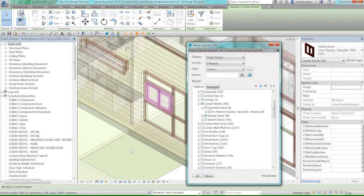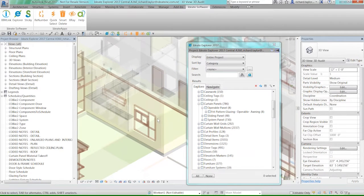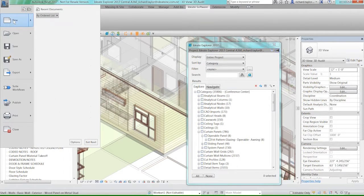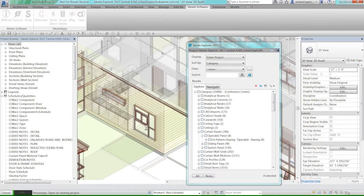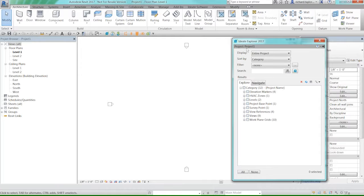Before diving into the top ten auditing tips, let me show what Explorer looks like with a brand new file. Starting a new architectural project using the standard Autodesk template, Ideate Explorer's tree now shows just this new project — project one, since I haven't saved it yet. This template has 32 items: a couple of levels, a survey point, nine views, some work plane grids. There are no walls, doors, or floors yet.